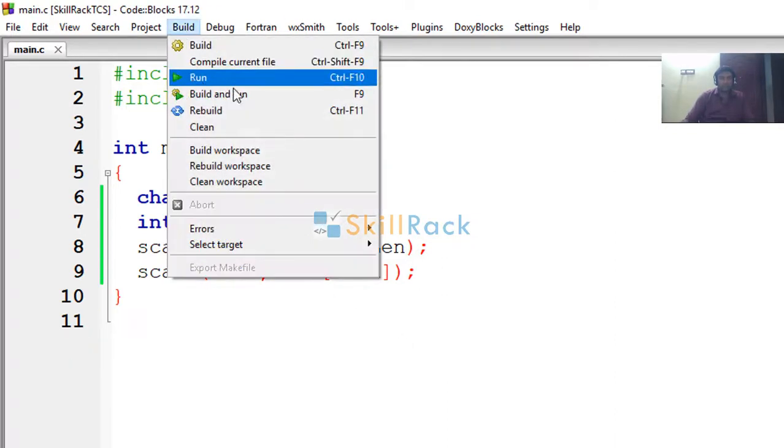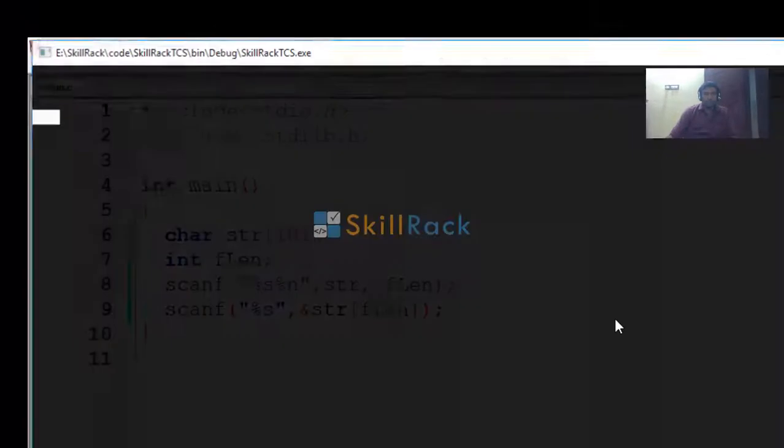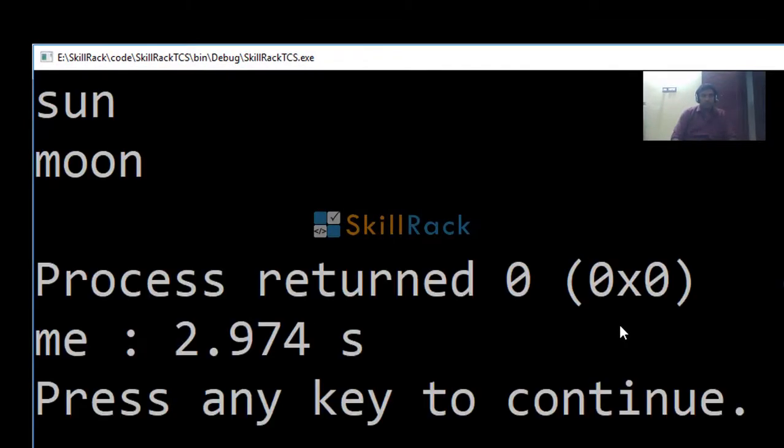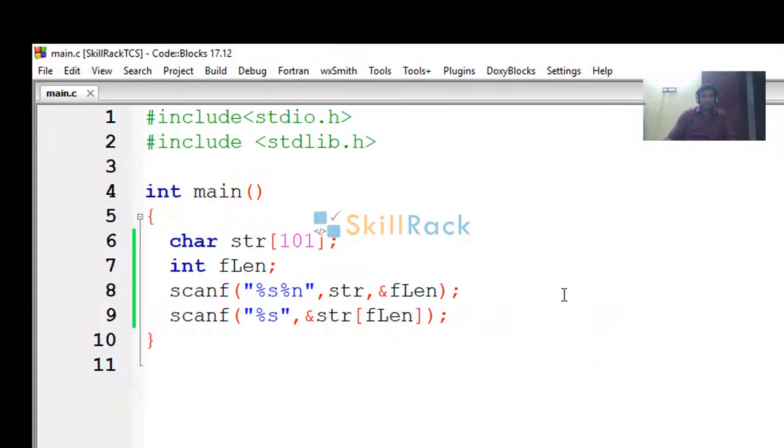Now let's run the build and run. Sun, moon. Okay. We are not printing that.